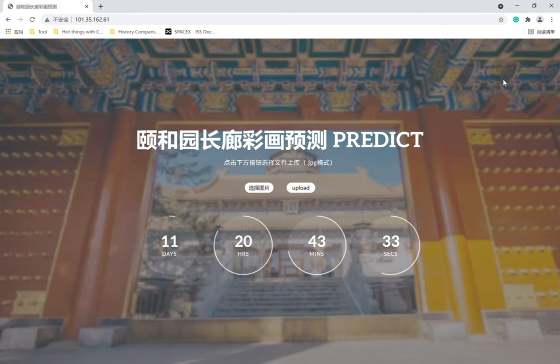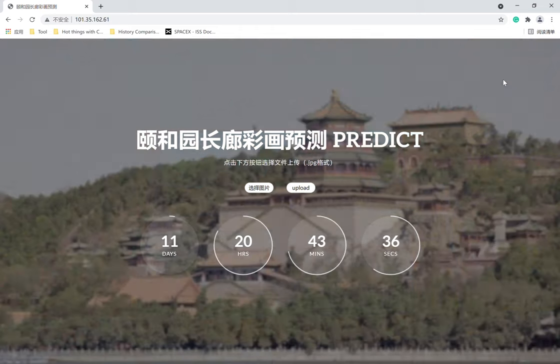Hi, this is Charlie. In this video, I'm going to introduce the website me and my group created.